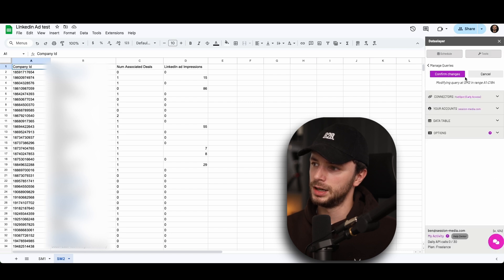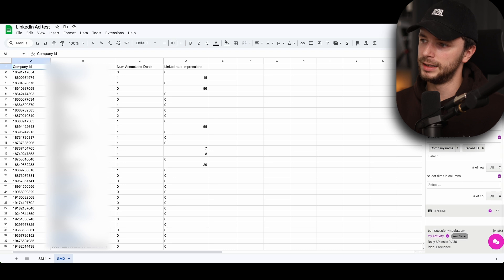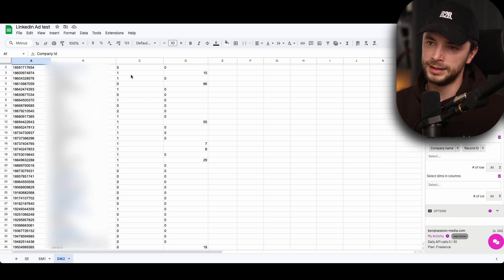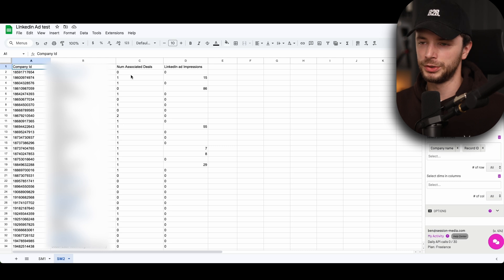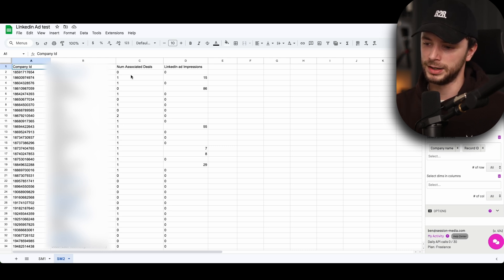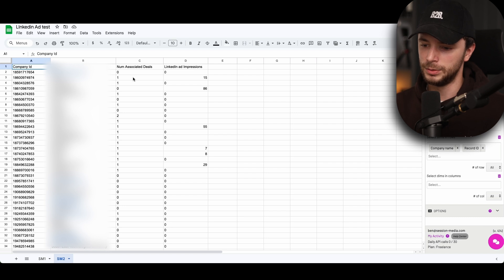We went into connectors, HubSpot, your account, chose our account data table. We did number of open deals and company name and record ID. I wouldn't even worry about number of associated deals because we want to see that within the CRM. We don't really even want to come in here to look at it around here. I don't think at all. So it's definitely worth looking at that.